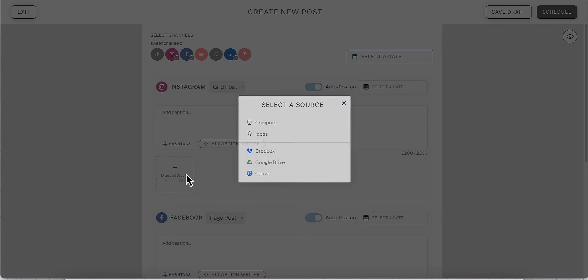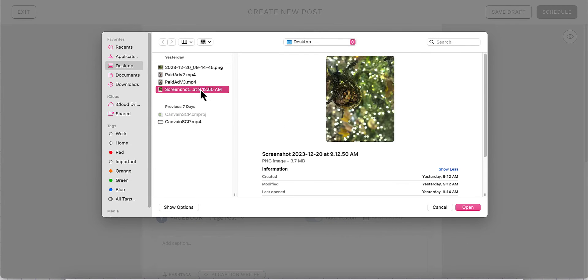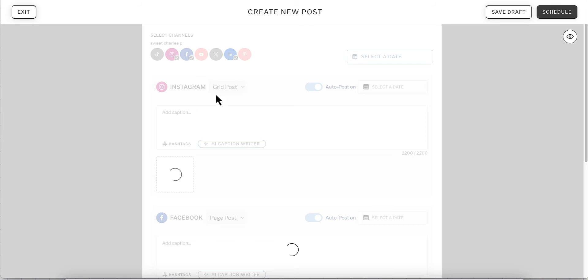From there, you will select your media to add to Planoly. Once you've added your media, you'll then have the option to edit it.